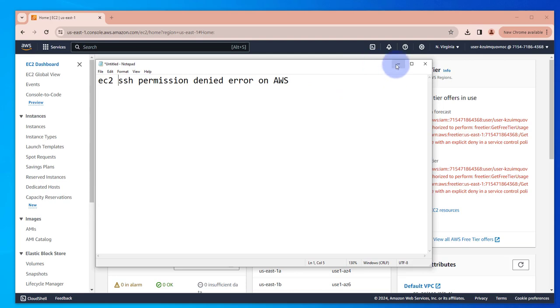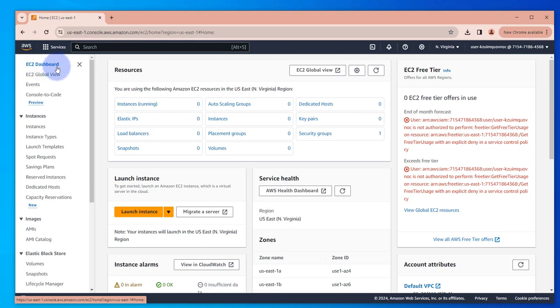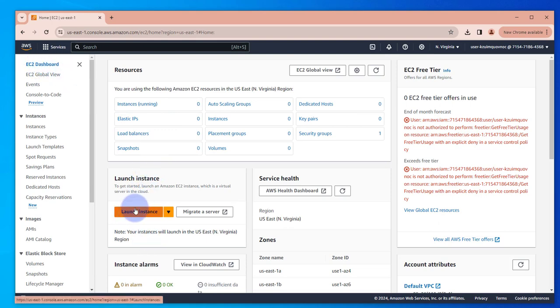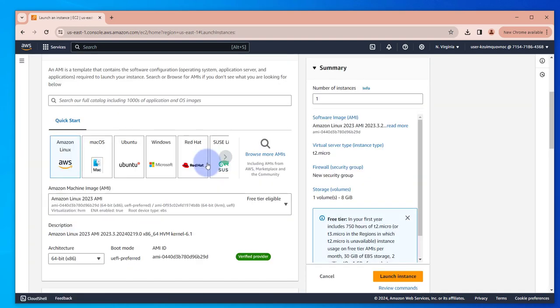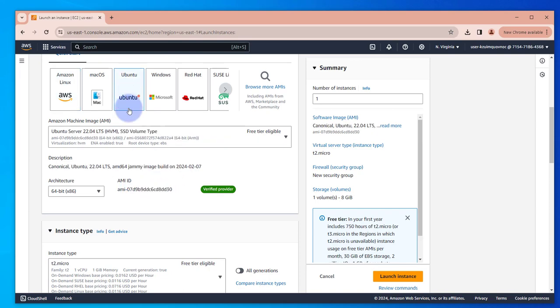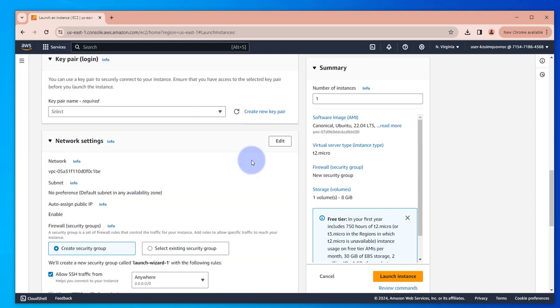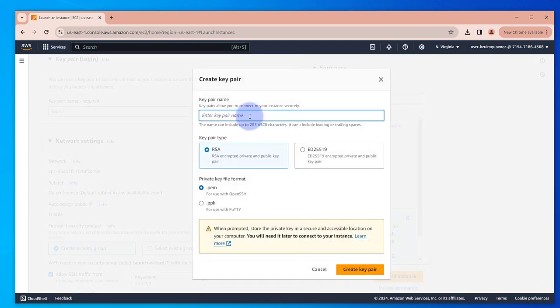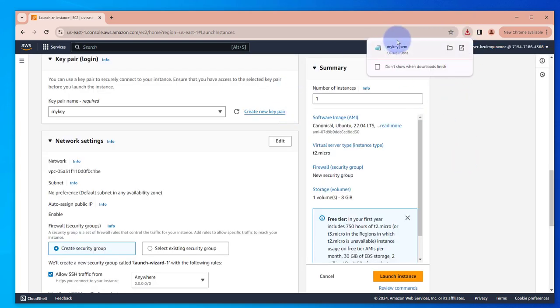In order for me to demonstrate this, I'm going to launch an instance. I'm on the EC2 dashboard and we're just going to launch a free tier instance here. Let me go with Ubuntu and create a key. I'm going to use this key to do the remote access. Let me call it my key, create key, and the key has been created.